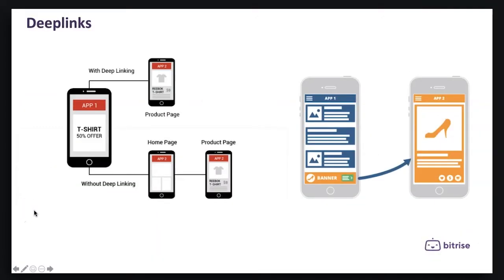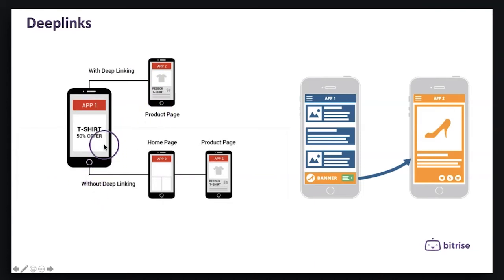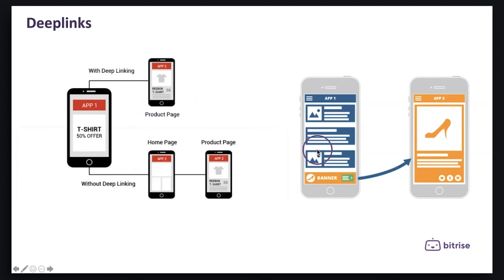Mobile app deep link is the ability to link into a specific page inside of a native iOS or Android mobile app. It lets you open up a specific content page and pass through custom data, for example promo codes.